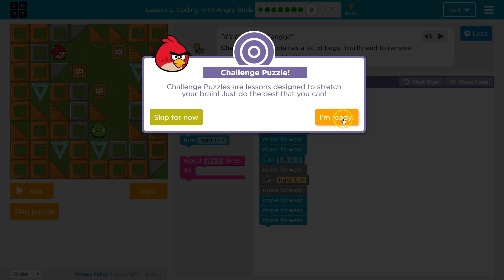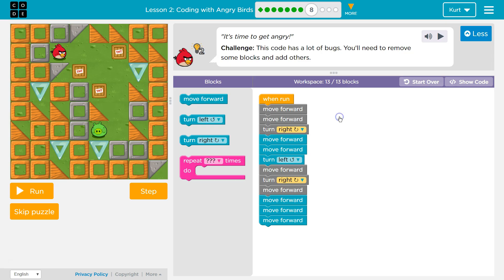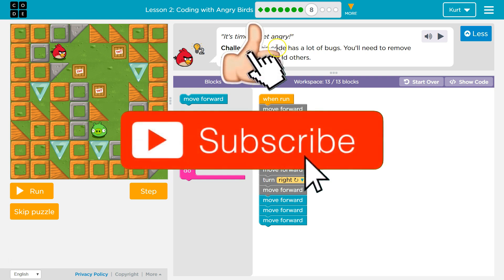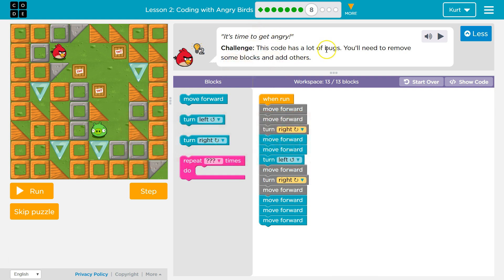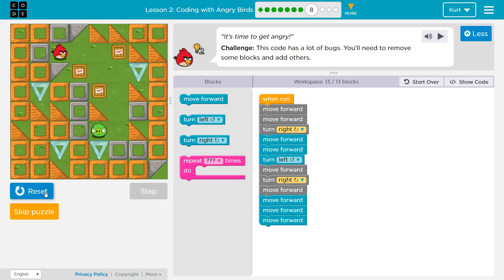Just do the best you can. Alright, it's time to get angry. Challenge — this code has a lot of bugs. You'll need to remove some of the blocks and add others. Always keep in mind you can click the Bulb for Hints. Let's see what it does right now.